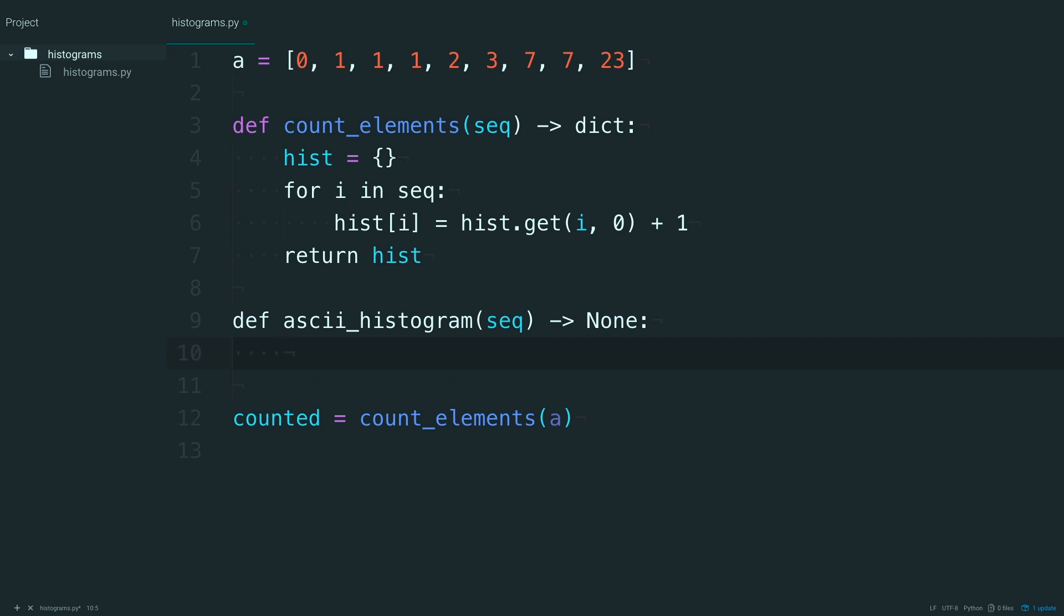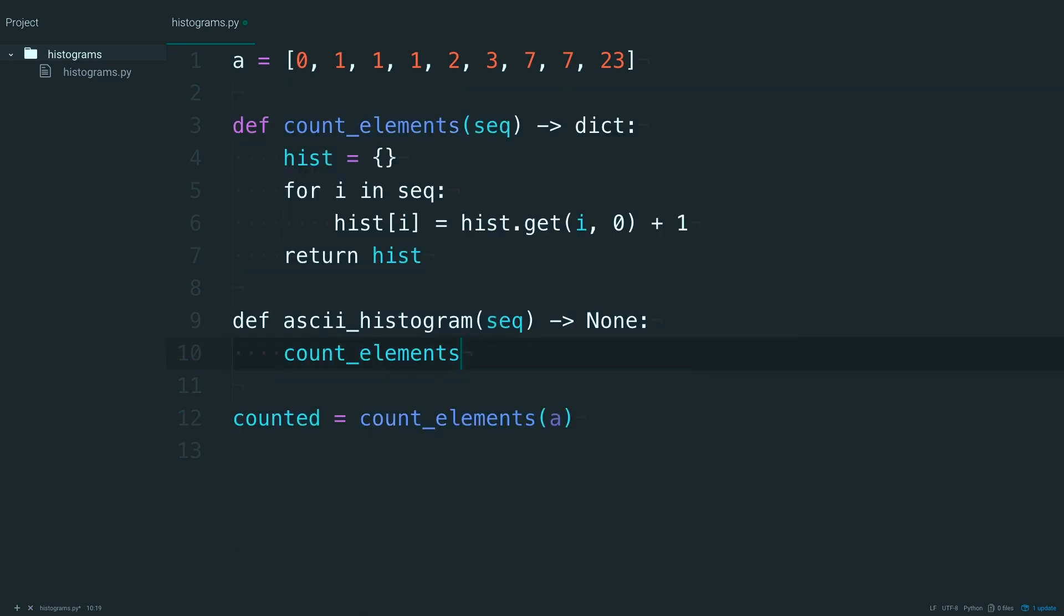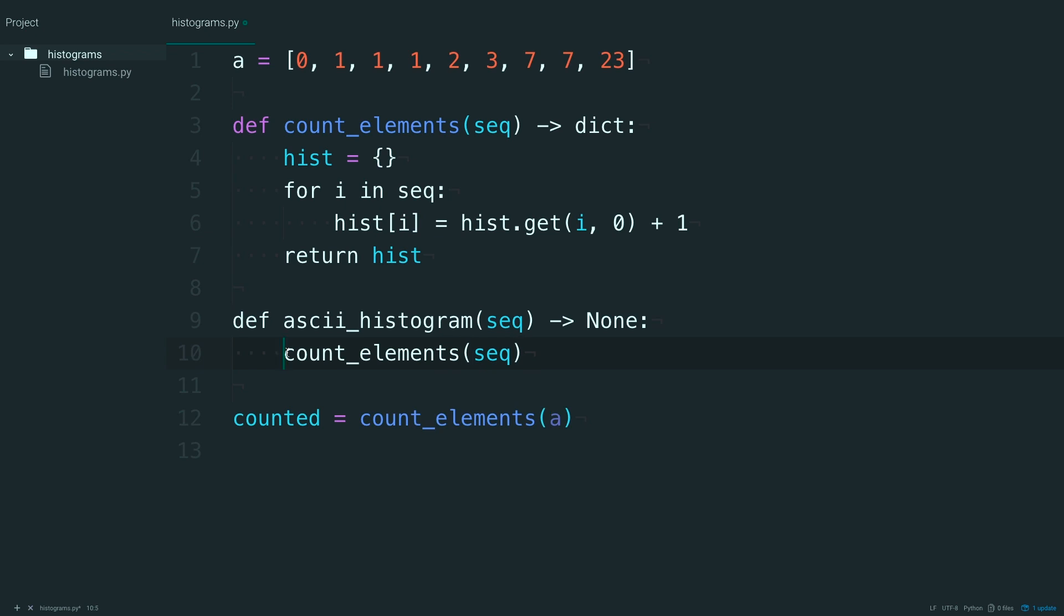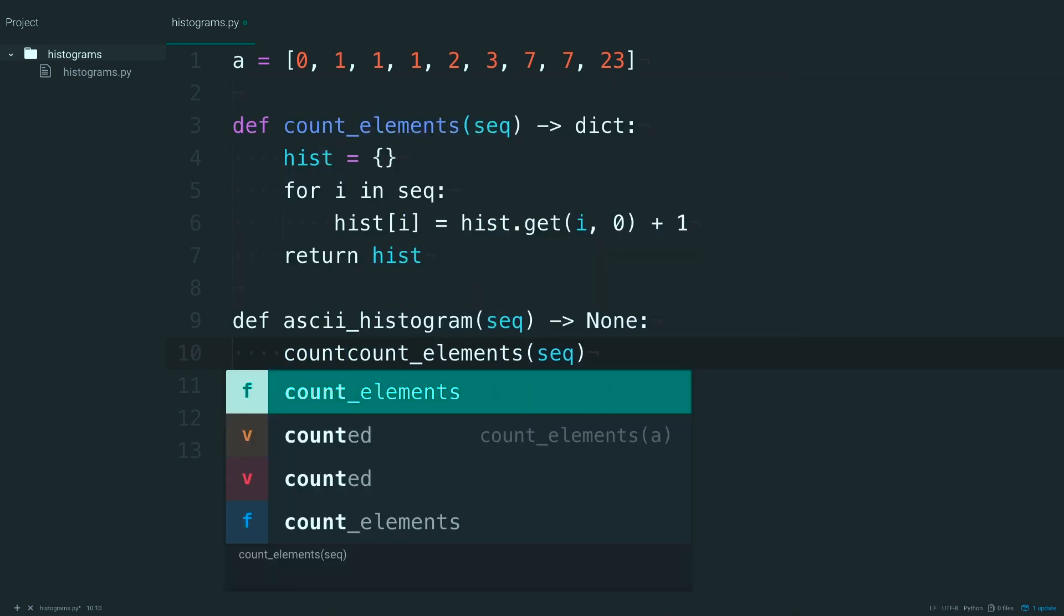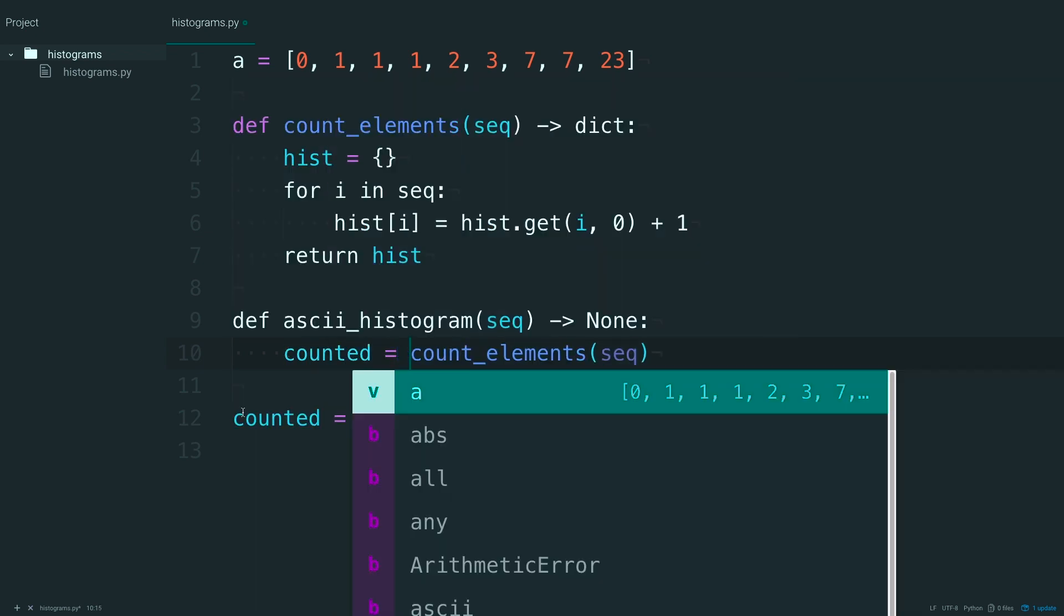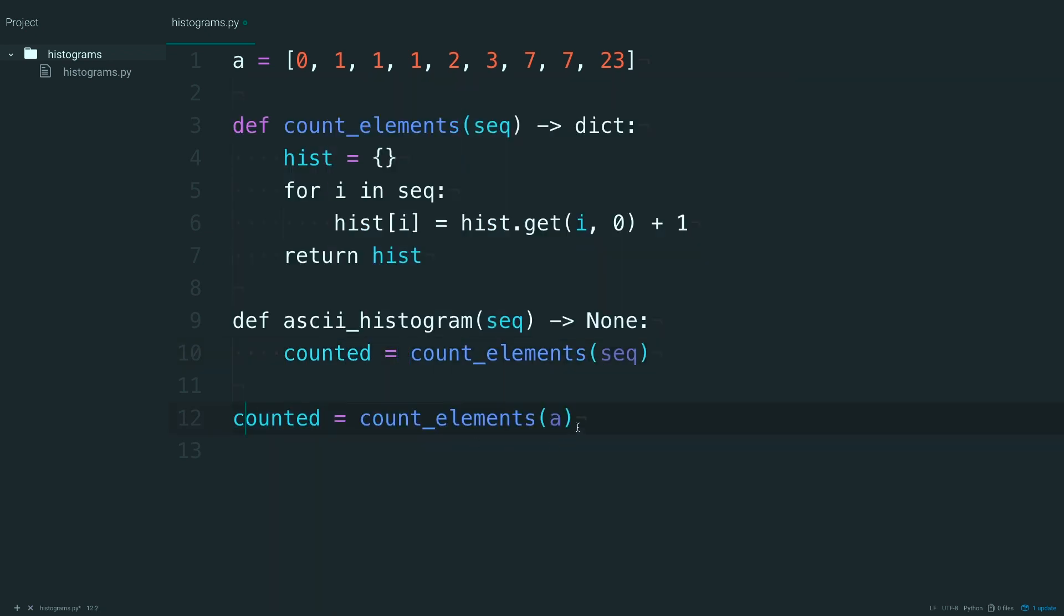So the first thing you'll do is use that count elements function on the sequence. And go ahead and save this as something like counted. Which is pretty similar to this, so I'm going to delete that.